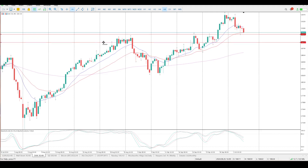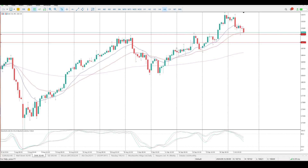The first area is 19,050 and then the 18,880 area is where you're looking for opportunities to buy into it — obviously a retest of this big cup and handle that formed. So it makes the most logical sense.